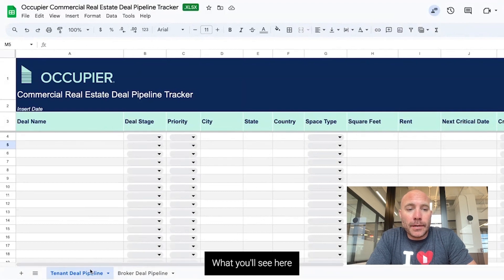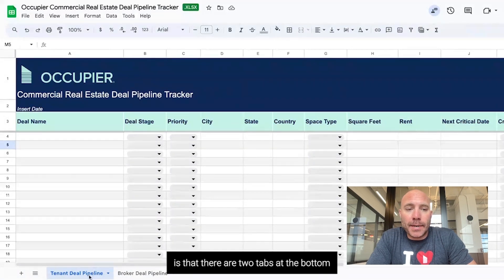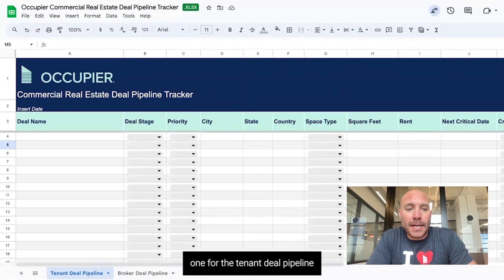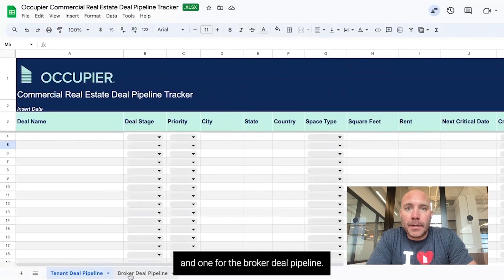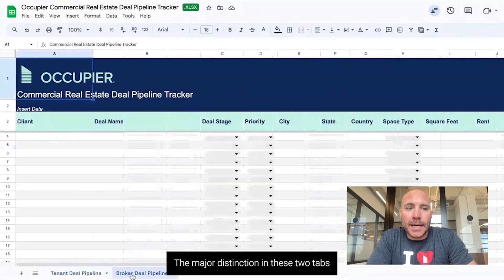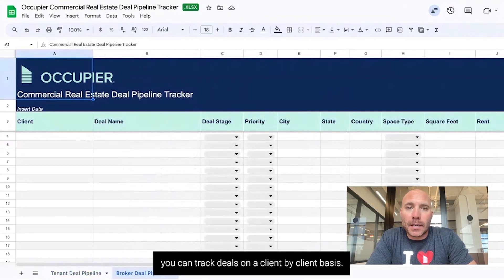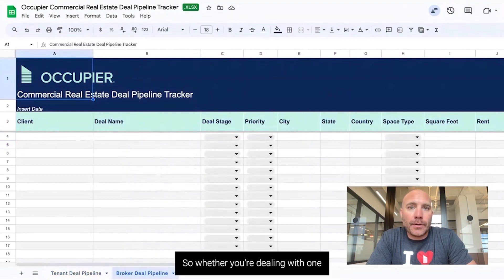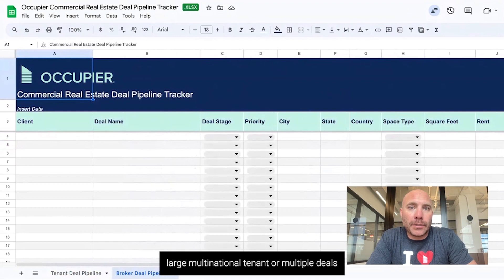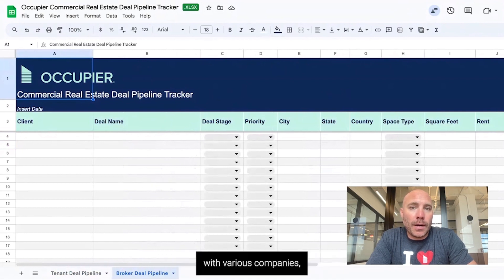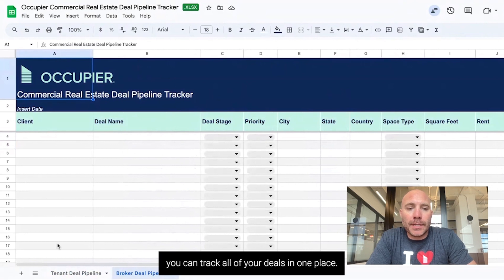There are two tabs at the bottom: one for the tenant deal pipeline and one for the broker deal pipeline. The major distinction is that for a broker, you can track deals on a client-by-client basis. So whether you're dealing with one large multinational tenant or multiple deals with various companies, you can track all of your deals in one place.